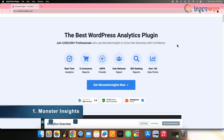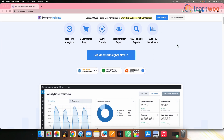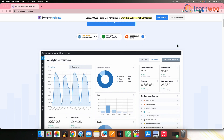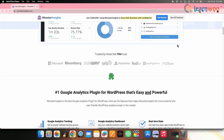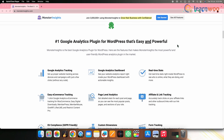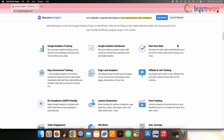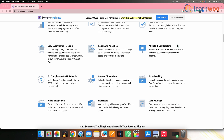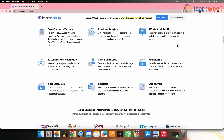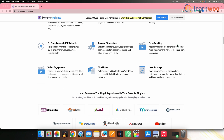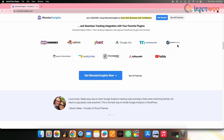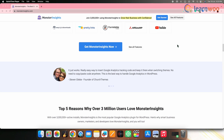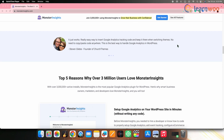On number one, we have MonsterInsights. MonsterInsights is a popular Google Analytics plugin for WordPress. It enables you to connect your website to Google Analytics and provides detailed insights into your site's performance, user behavior, traffic sources, conversions and more. It simplifies the process of integrating and configuring Google Analytics on your WordPress site, allowing you to track and analyze data without manually adding tracking codes or navigating the Google Analytics interface.